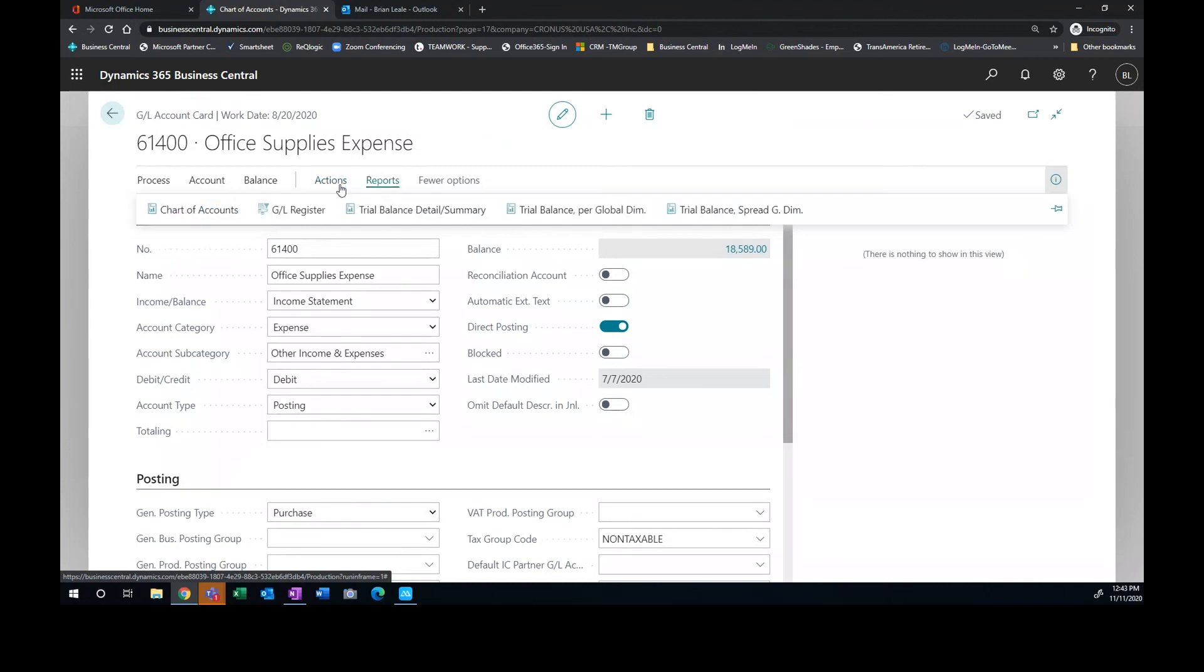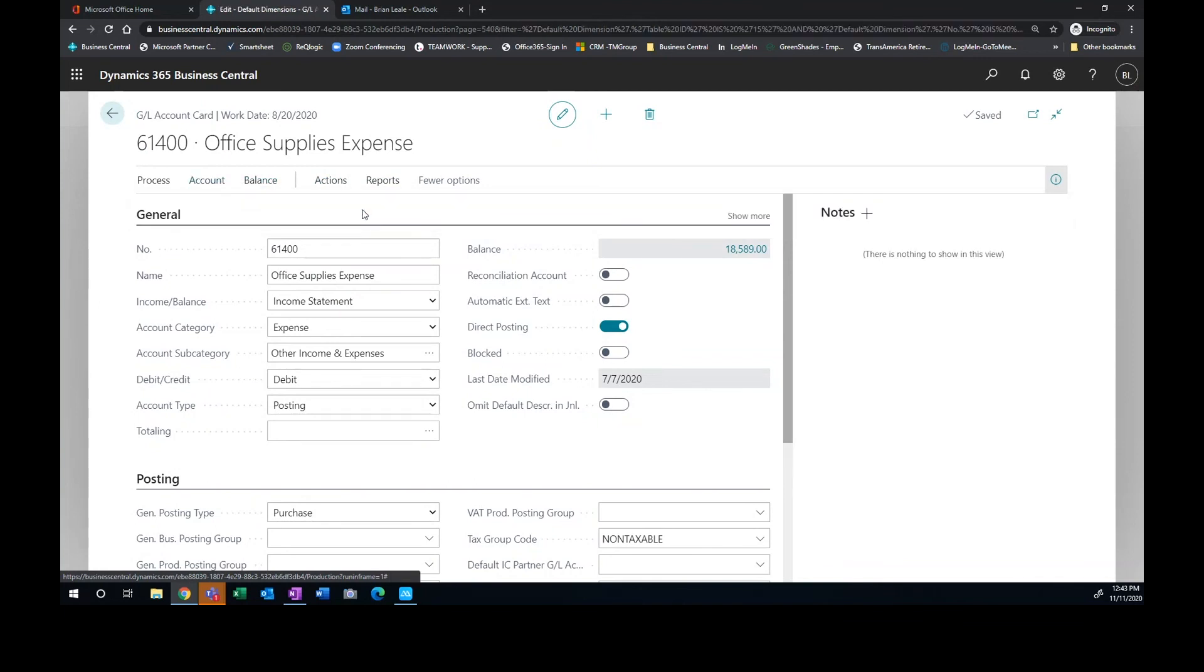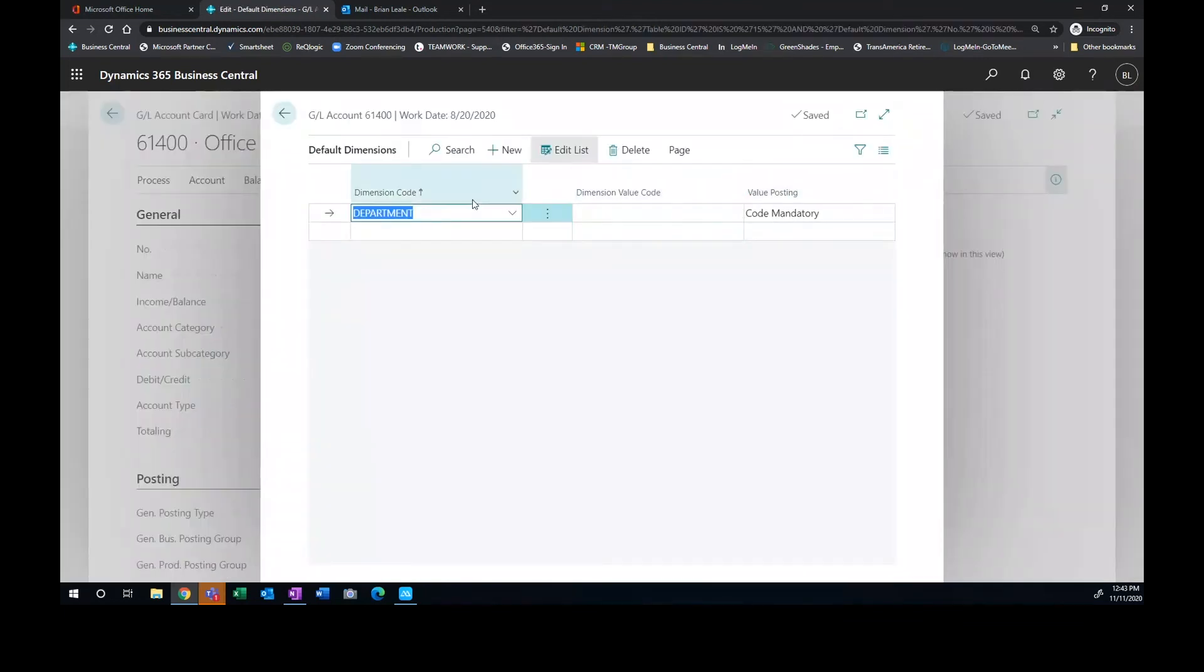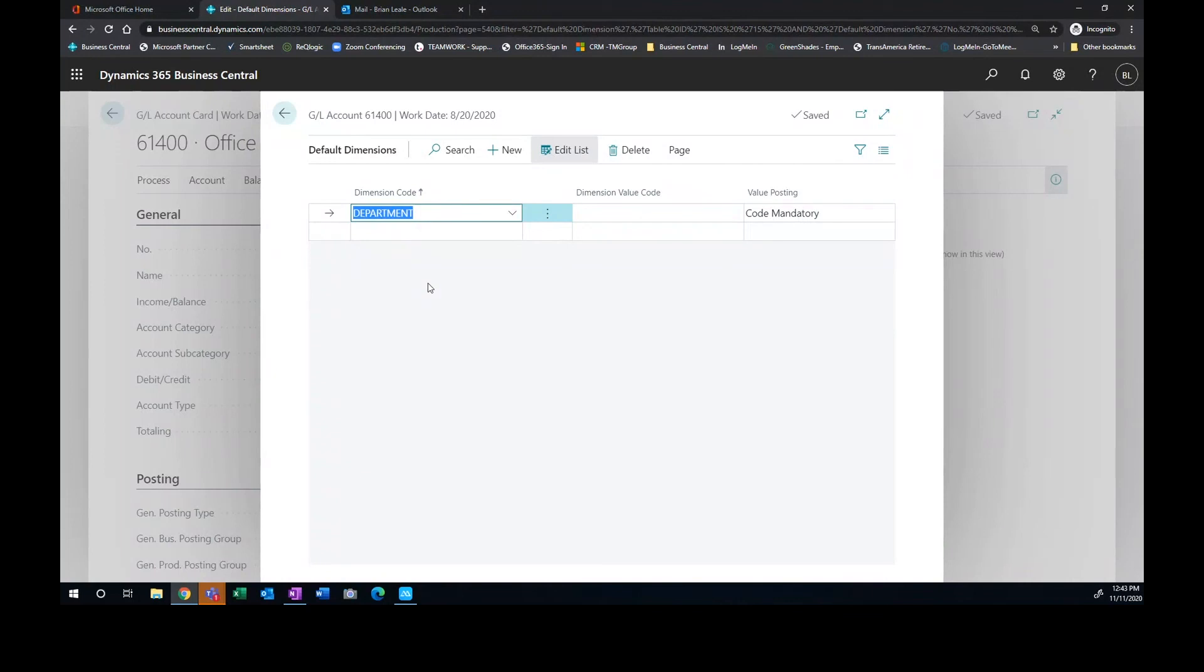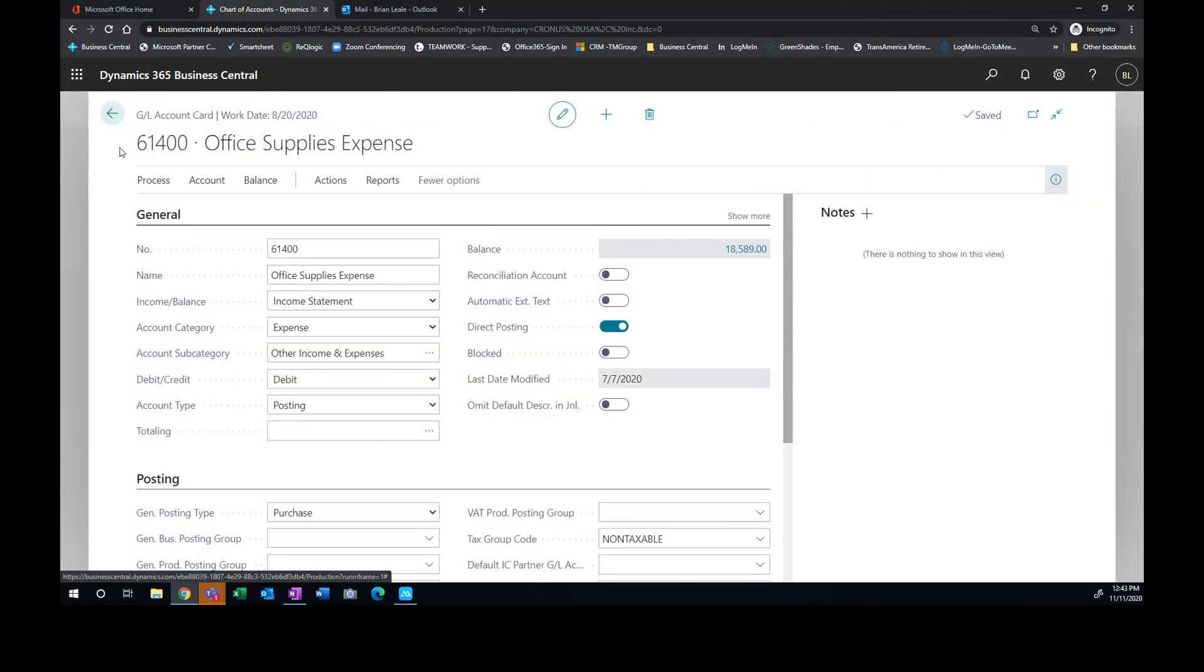Now we can enforce that a department be used on the account when somebody places an entry on that. So under my dimensions, here we are, we can enforce that the department dimension be populated whenever this office supplies account is used. Because if I'm going to create a budget for that, I want to be able to track and I want people to be enforced to define what department they're actually charging these office supplies expense account against so that I've got a good look for my budget. So we can make that code mandatory. So anytime this office supplies account shows up on an entry, it's going to require that we populate the department dimension.